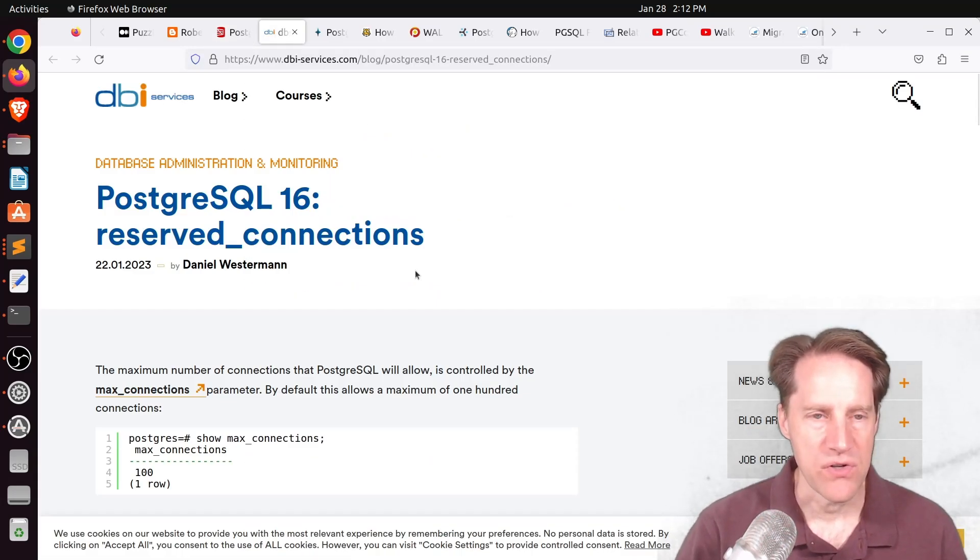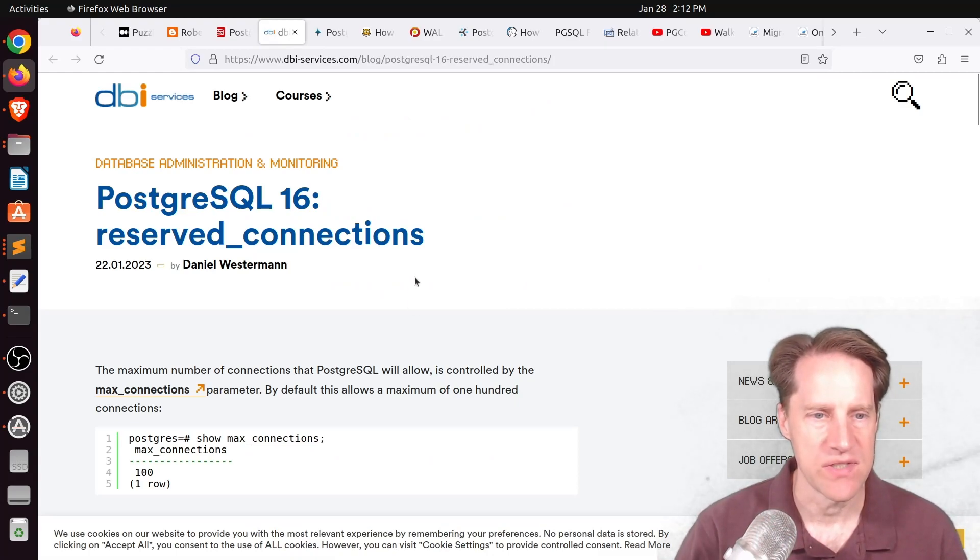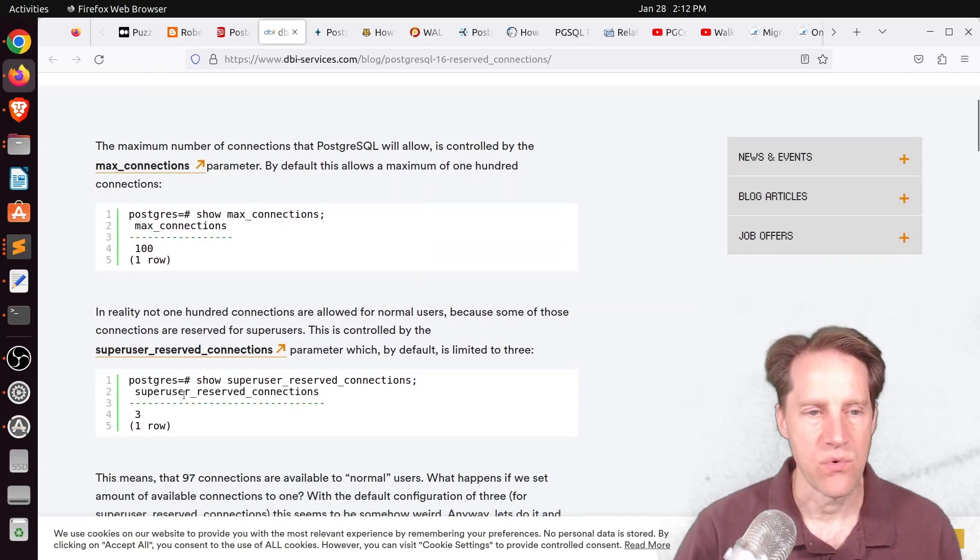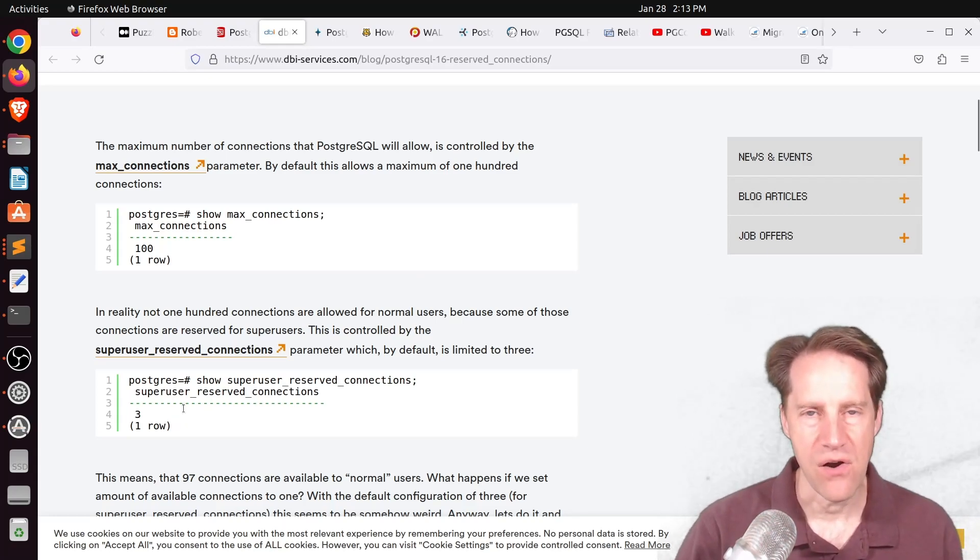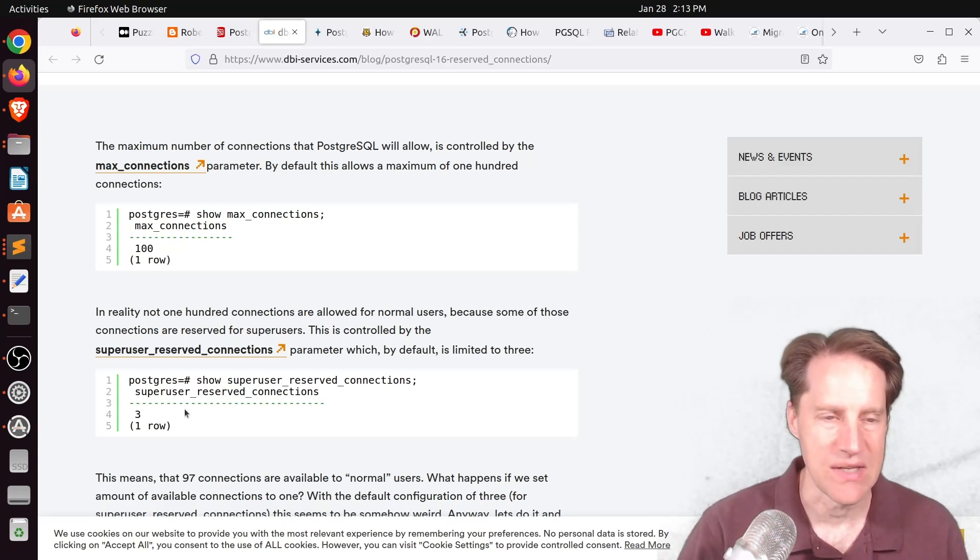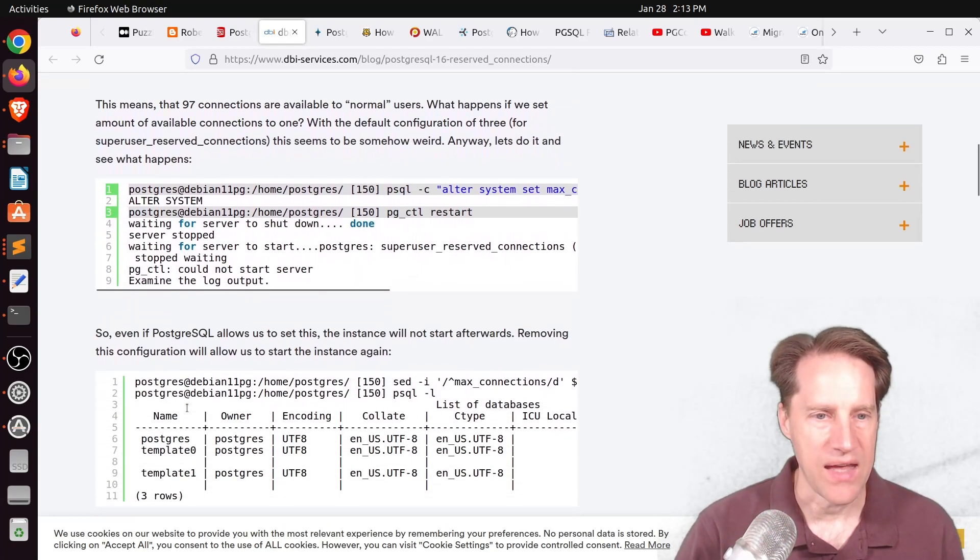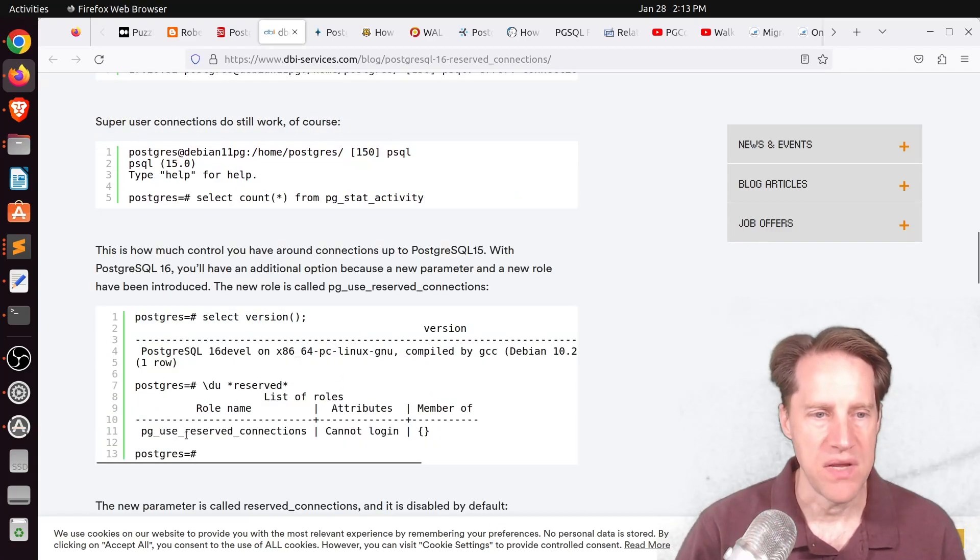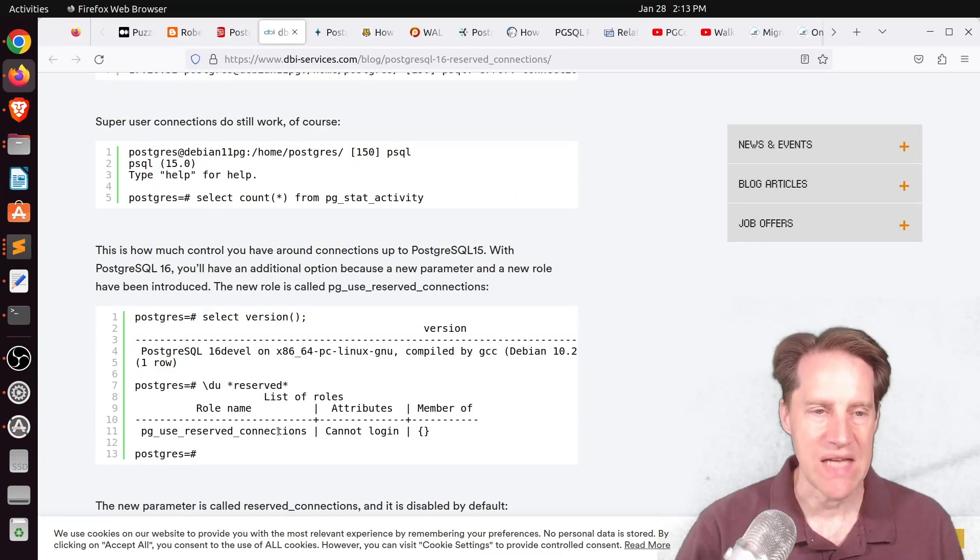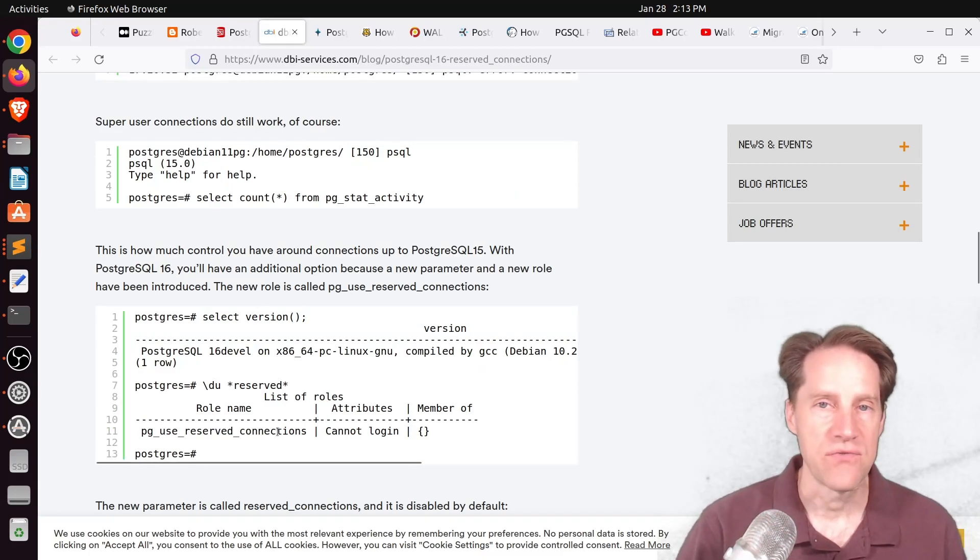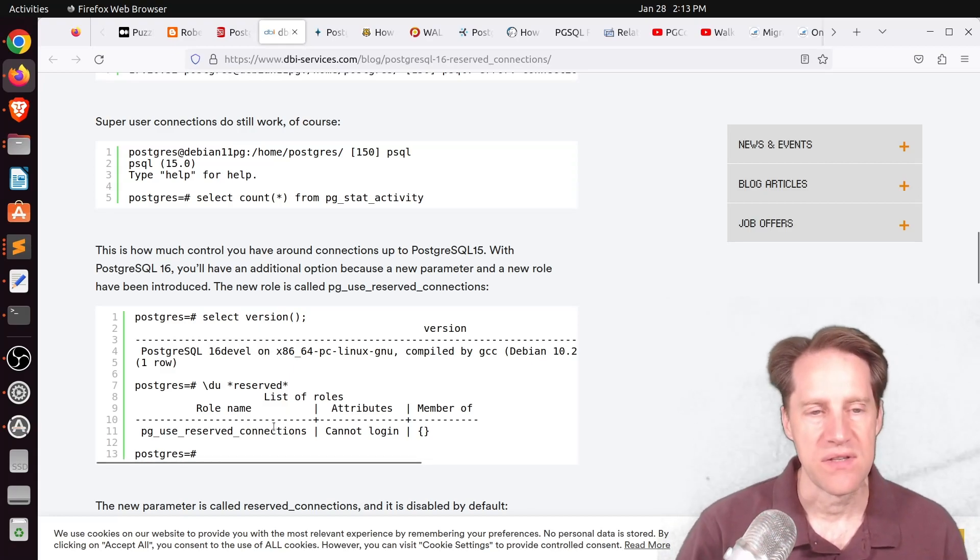Next piece of content, PostgreSQL 16 Reserved Connections. This is from dbi-services.com. And they're talking about reserved connections, which are connections that are reserved for super users. So this assures that if you're using all the connections to the database, there's always some that are on standby to log in as a super user to do other activities. Well, they've actually added in Postgres 16 a new role called PG Use Reserved Connections. So this actually allows you to assign this role to additional users so that they can log in even if there are no more regular connections available.